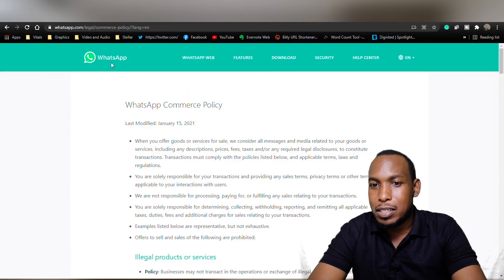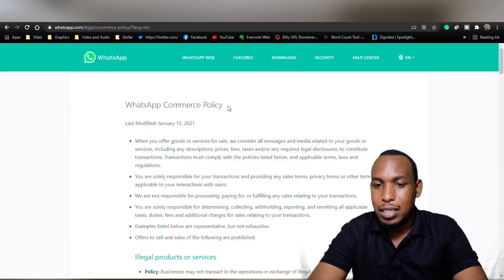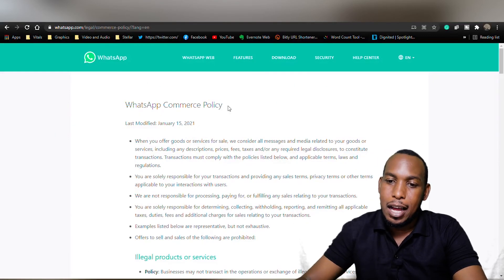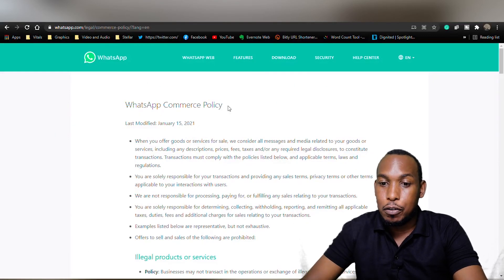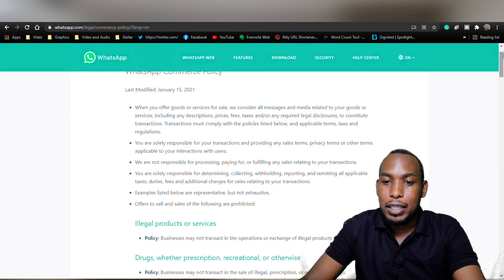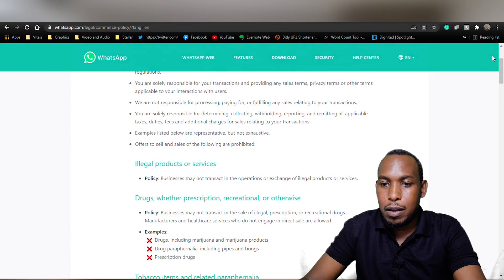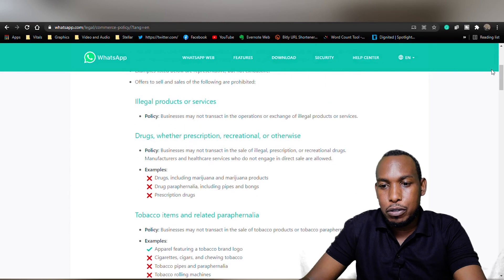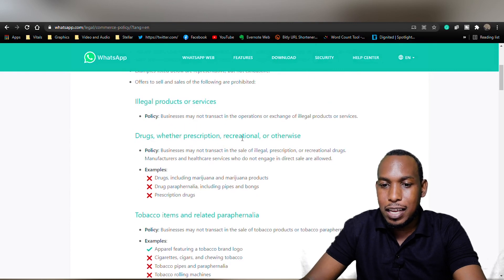I've seen all the advantages, all the cool features of this application. Unfortunately, not all businesses are permitted to operate a WhatsApp for Business account. Now, when you look at the WhatsApp legal commerce policy, it clearly states items that cannot be sold through this application. They state drugs, whether prescription, recreation or otherwise.